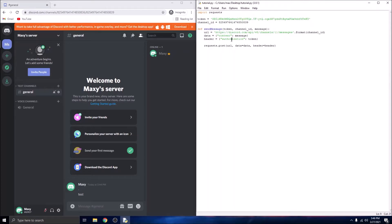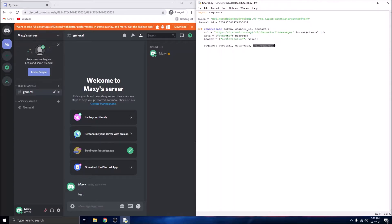Now in the `requests.post()` call, we set the `data` parameter to our `data` dictionary and the `headers` parameter to our `header` dictionary. The `data` parameter sends the message content and the `headers` parameter sends the authorization token. These are separate parameters of the `requests.post()` function.